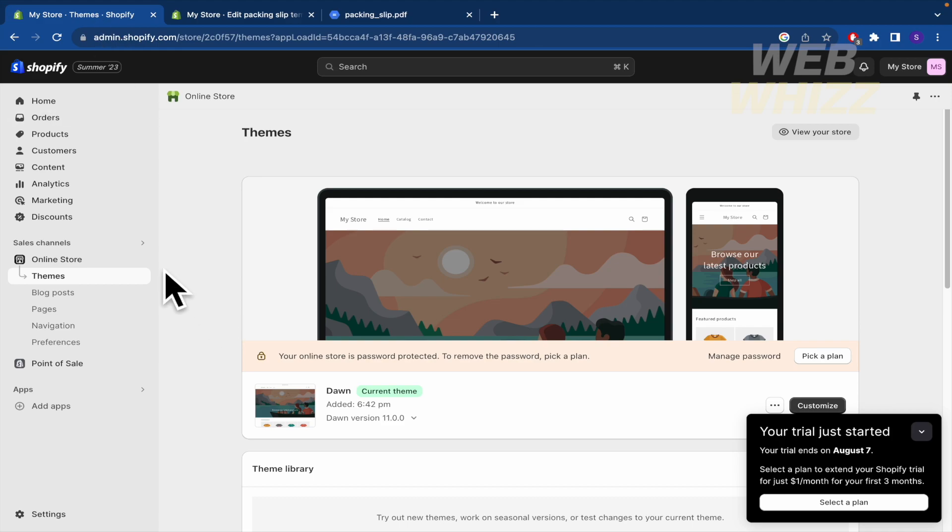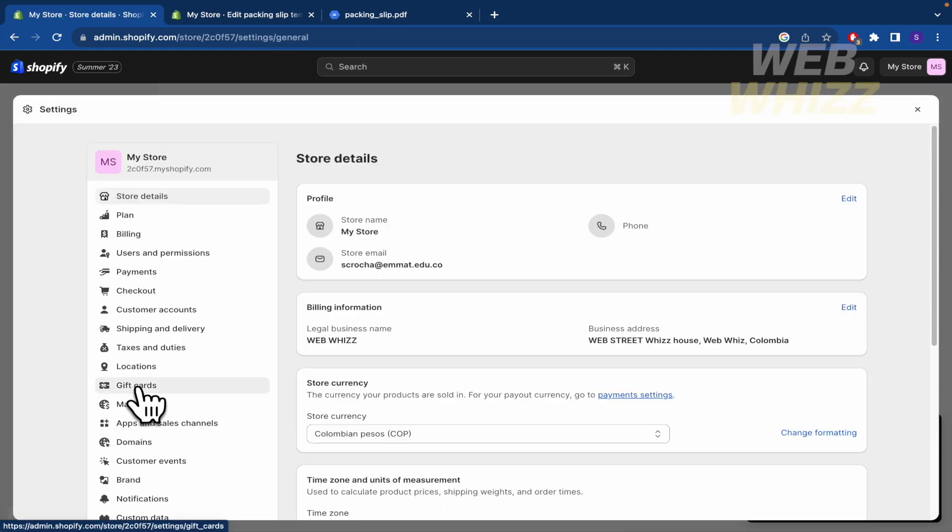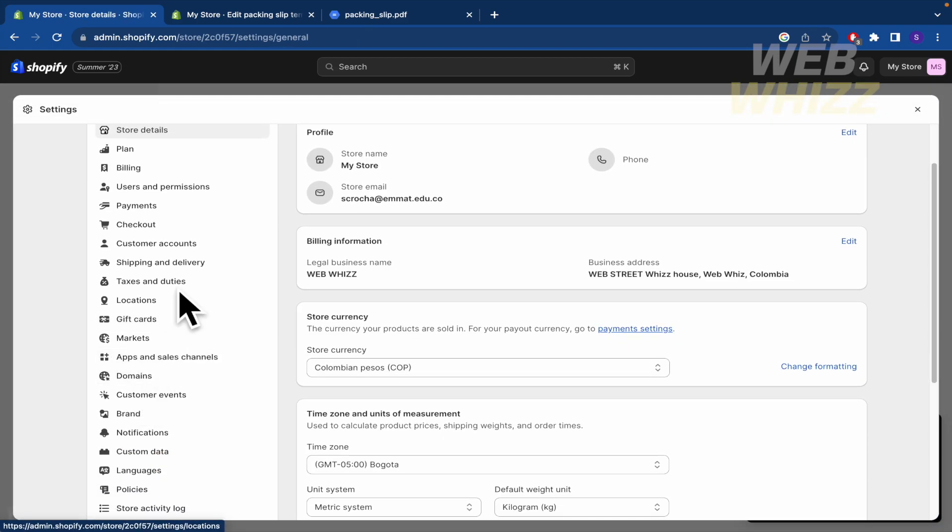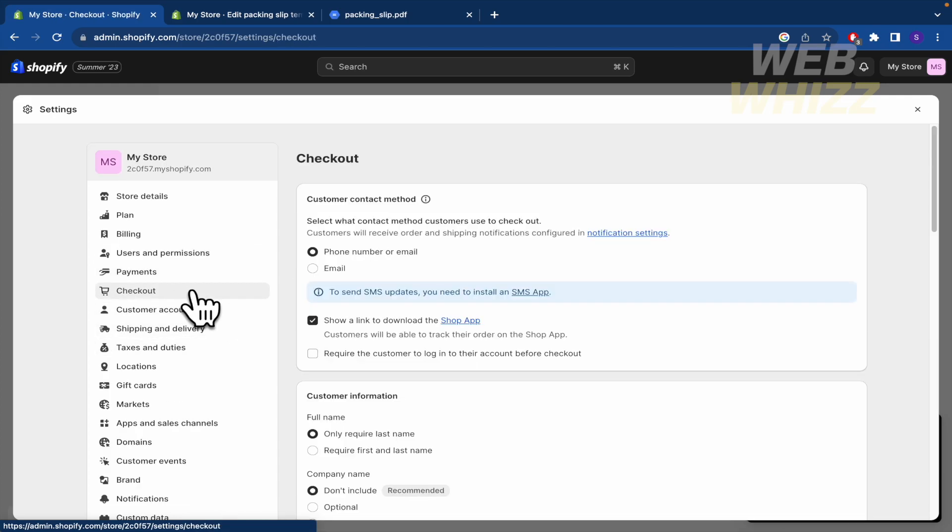First of all, the easiest one is here in your Shopify go to Settings and here we're going into Shipping and Delivery. No, sorry. Checkout. That's the first one.